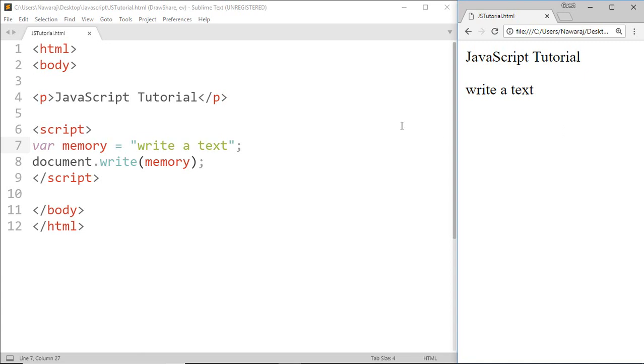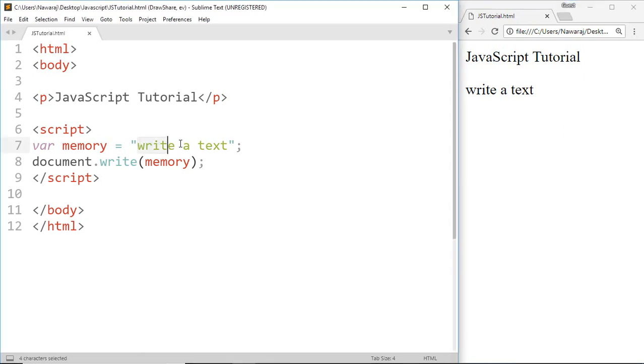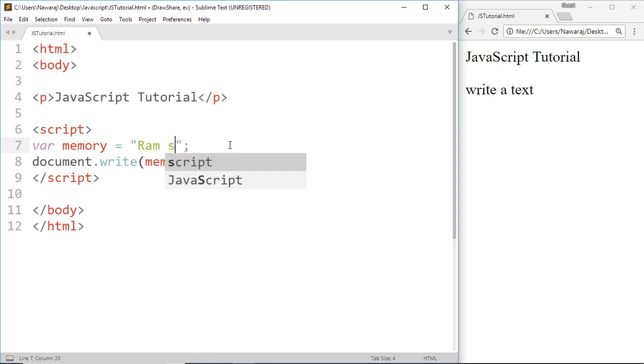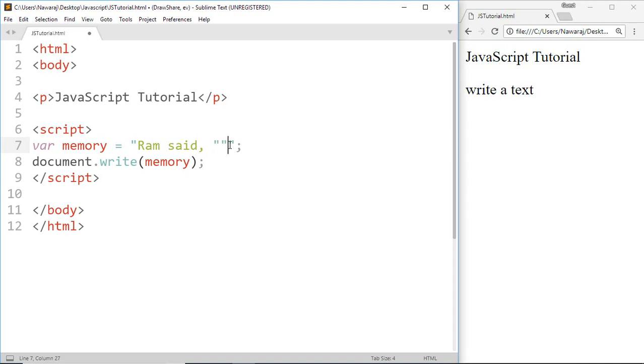And here we got our text. Here I am using double quotation outside of the text, but we can also use single quotation outside of the text. For example, if I want to print Ram said this is my book.